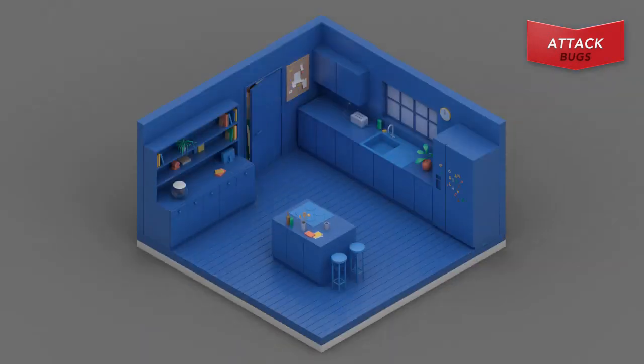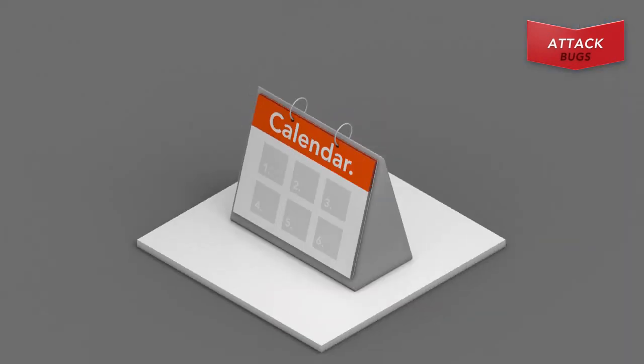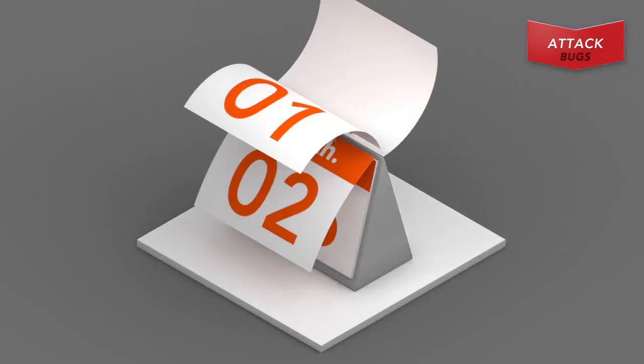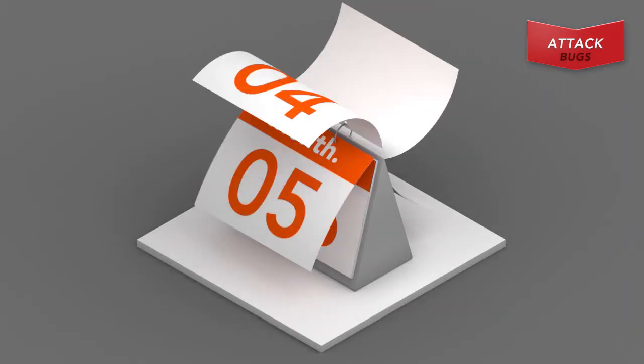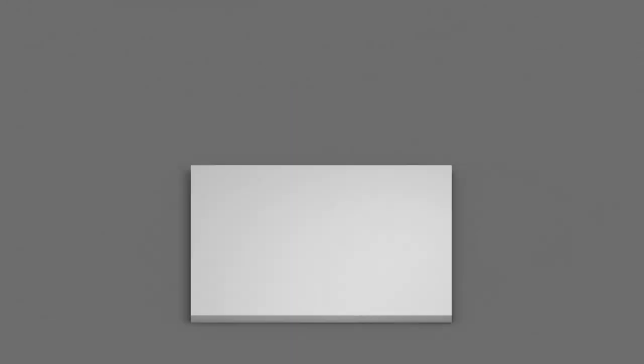After spraying, leave area and continue to keep pets and children away until spray has dried. Spray will continue killing roaches for up to 6 months unless it's wiped up.